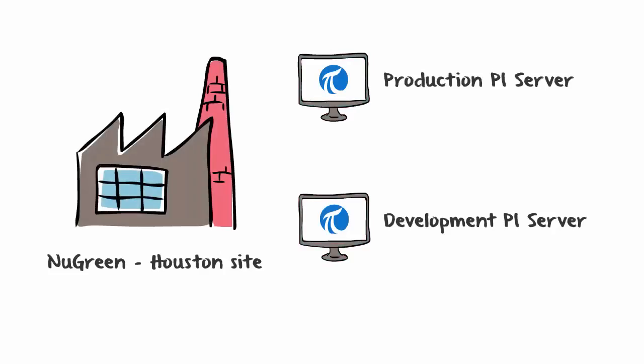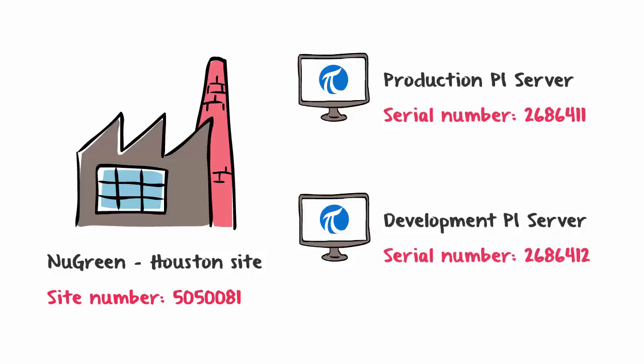I'm going to show you how to find your PI Server serial number or your site number. A site is typically a plant or an office that owns one or more PI Servers. OSIsoft uses a site number to uniquely identify the site and serial numbers to uniquely identify the PI Servers.